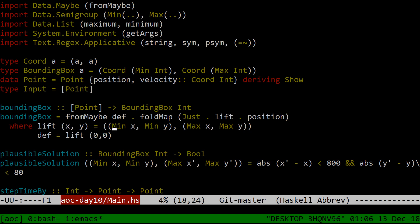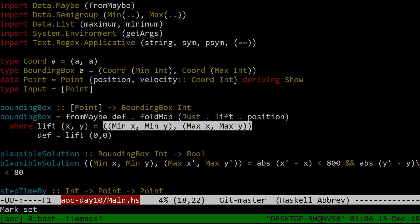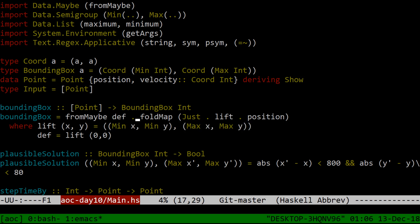And because minimums can be combined with monoidal append or with whatever you call semigroup concat these days, and so can maximums and pairs of things which can be combined can also be combined, and pairs of pairs of things which can be combined can also be combined. We now have this whole thing is a semigroup instance which when you say please glue two of them together it finds the minimum x of each and makes the smallest chooses the smallest one to be the new minimum x, likewise the minimum y, likewise the maximum x, likewise the maximum y. And the only trick is we had to call just on the result.